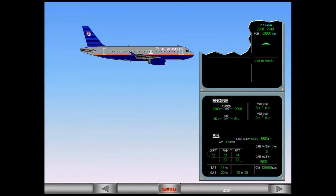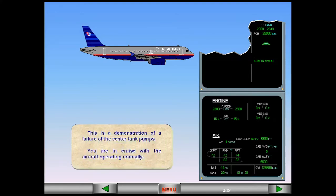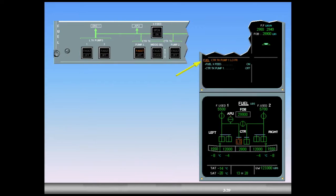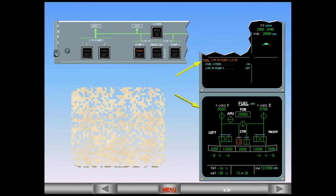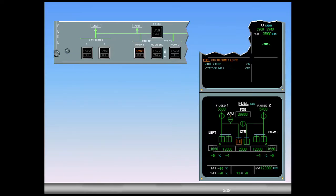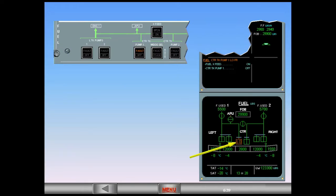This is a demonstration of a failure of the center tank pumps. You are in cruise with the aircraft operating normally. On the engine warning display, read the title of the failure. Notice that the ECAM fuel page is automatically displayed. Notice the corresponding indications on the ECAM page: low boxed amber means the pump is on but not producing adequate pressure, and on the fuel control panel the fault light is illuminated amber on the center tank pump one push-button switch.